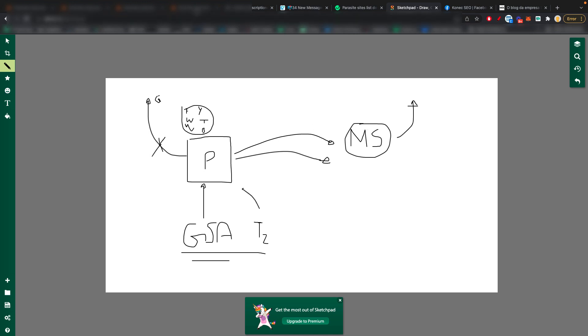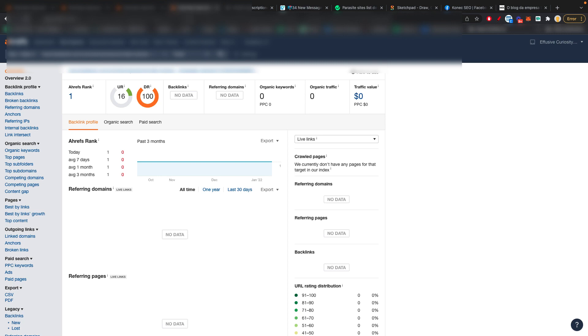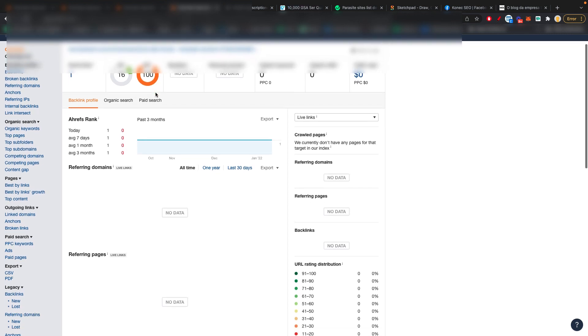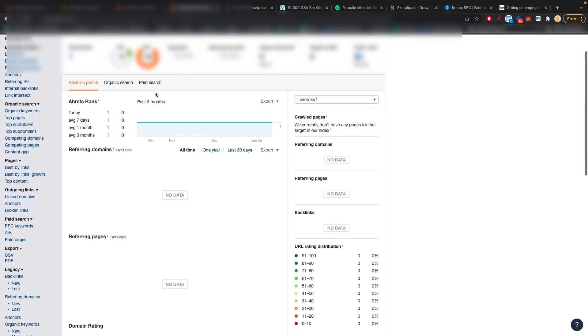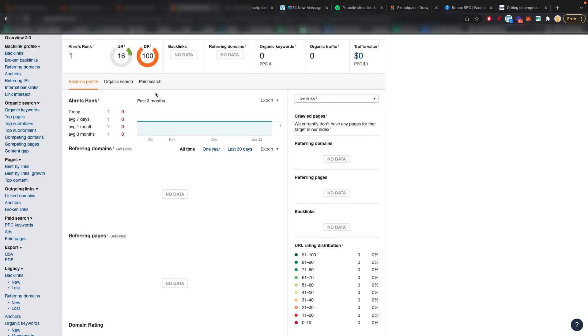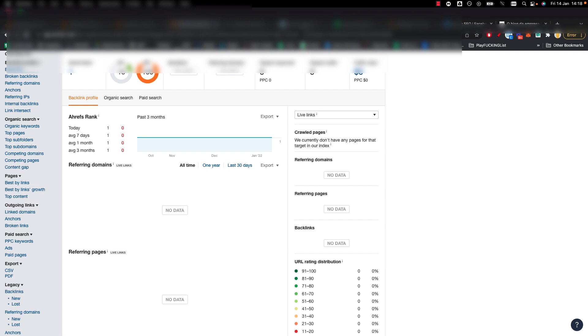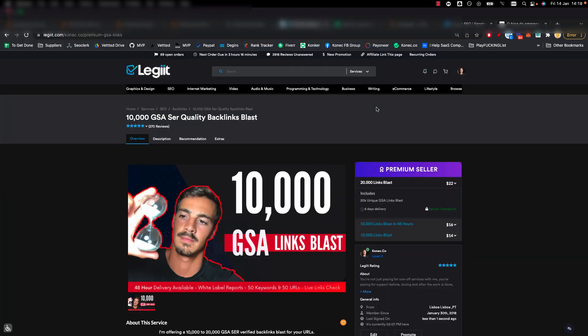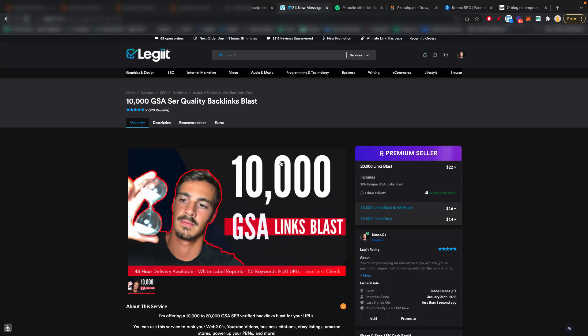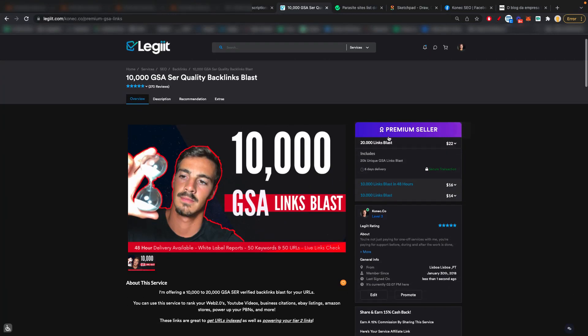Now let me show you two examples. And I'm not going to share the URL with you, but this is a website of a client of mine, a parasite site that he wanted to boost up with GSA links.